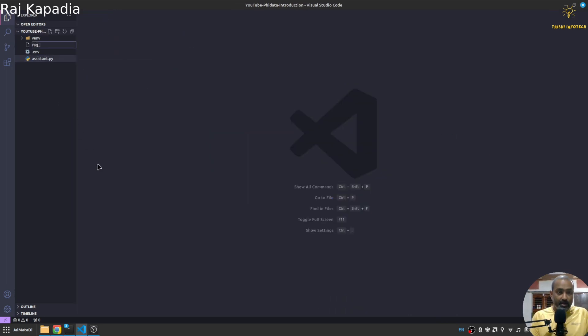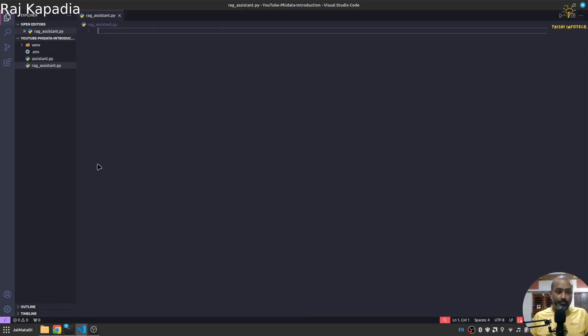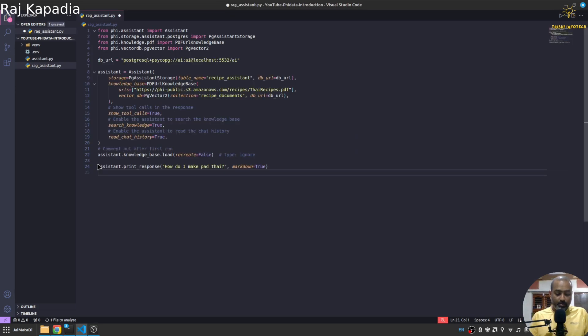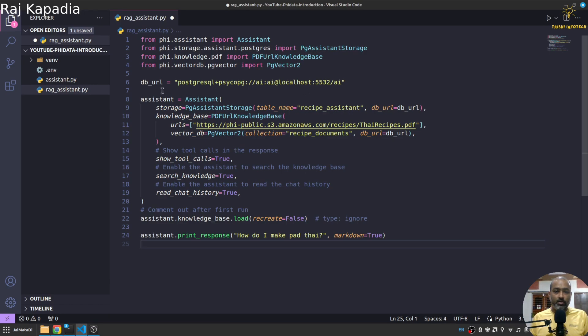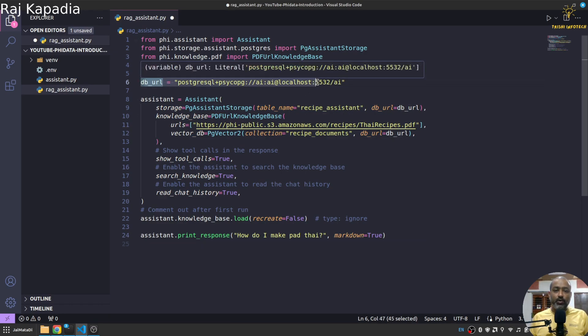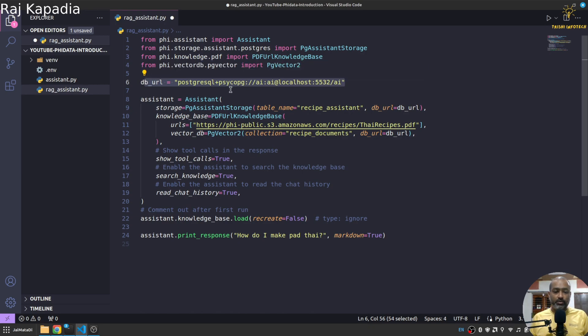Yeah, so it will install all of these things. And I'll come here and let me create a new file rag_assistant.py.